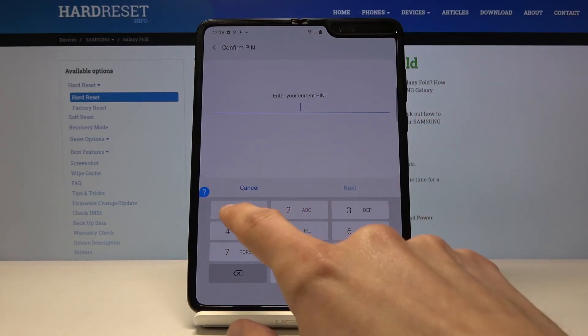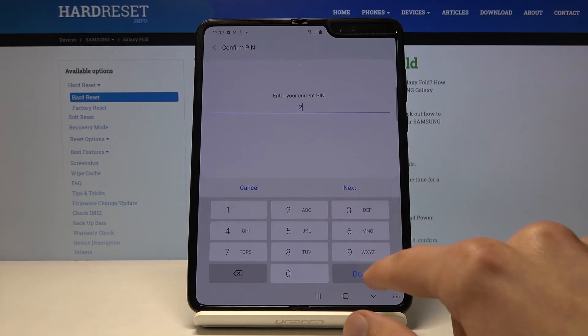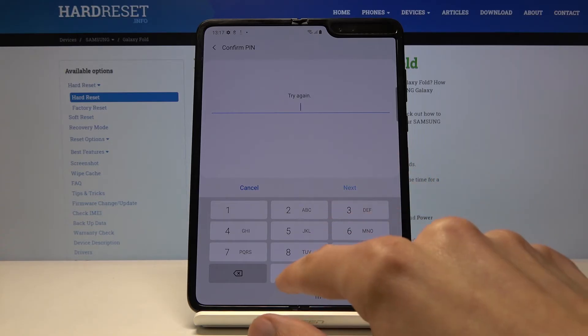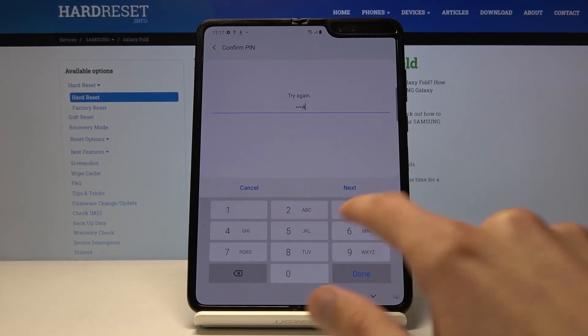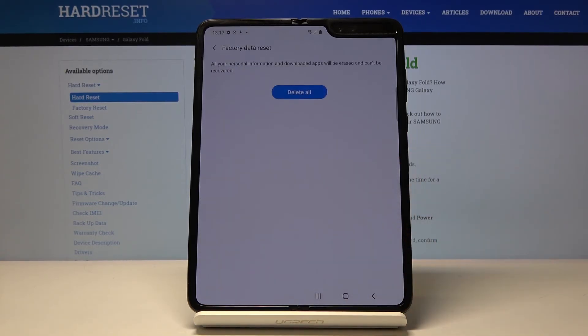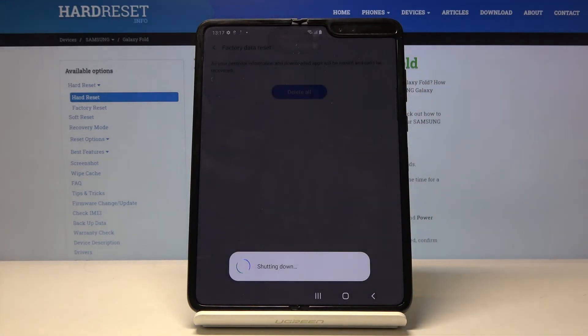Again, verify PIN. So: 1, 2, 3, 4. Next. And delete all.